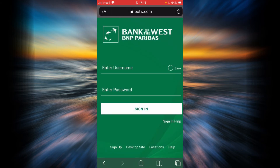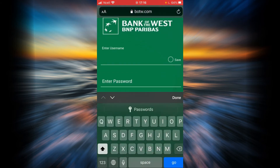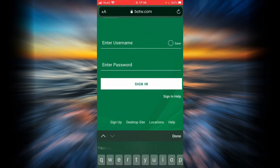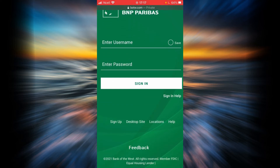Now if you want to sign in, enter your username here and enter your password here. You can also save your username if you don't want to go through the hassle of entering it every time you log in. After you are done, tap sign in and you will be logged in to Bank of the West.